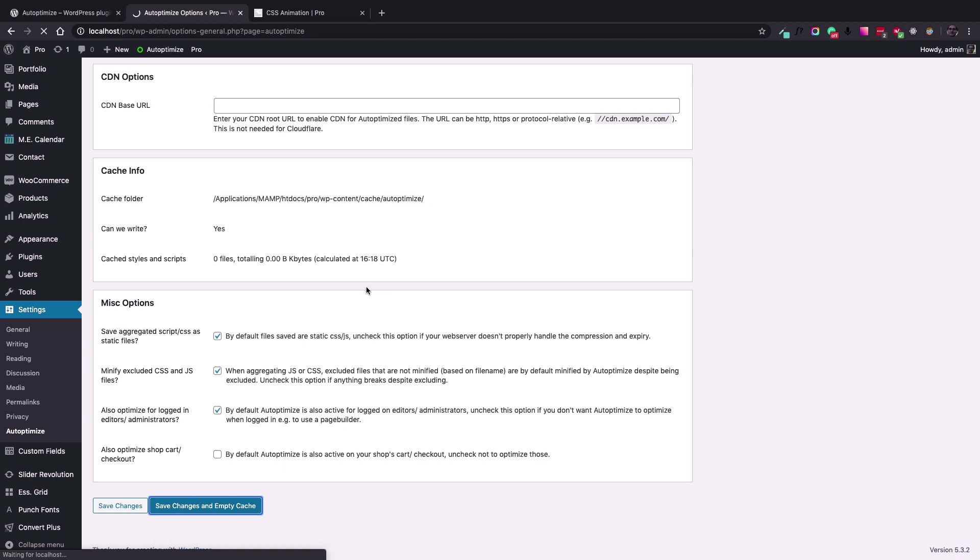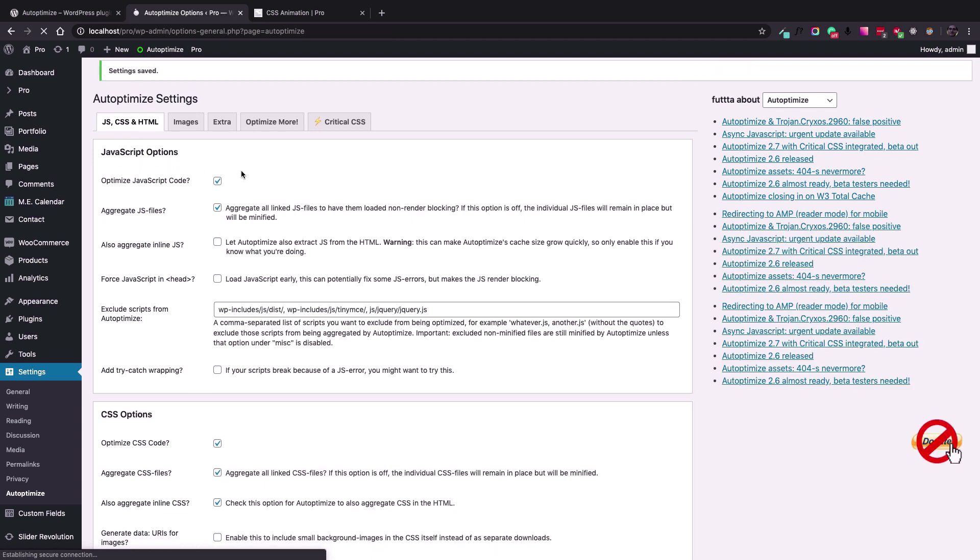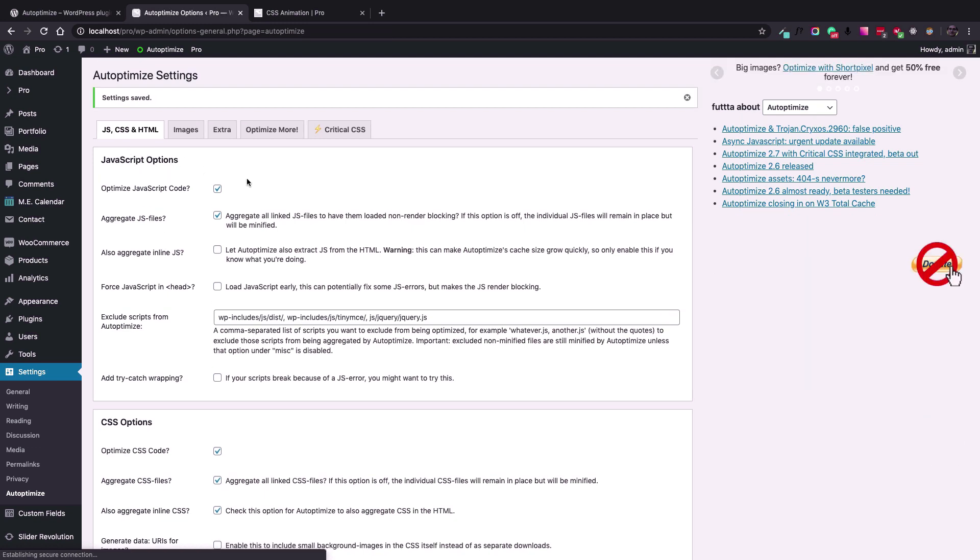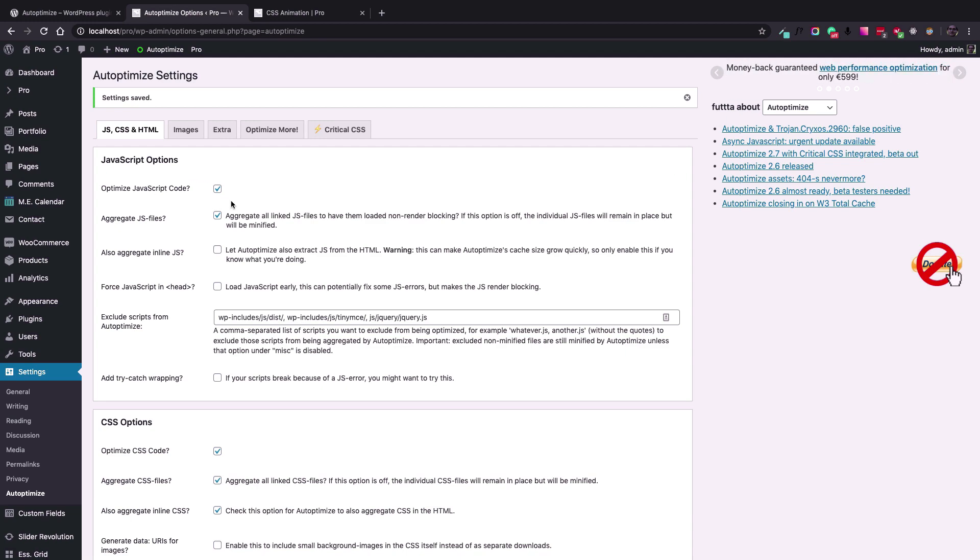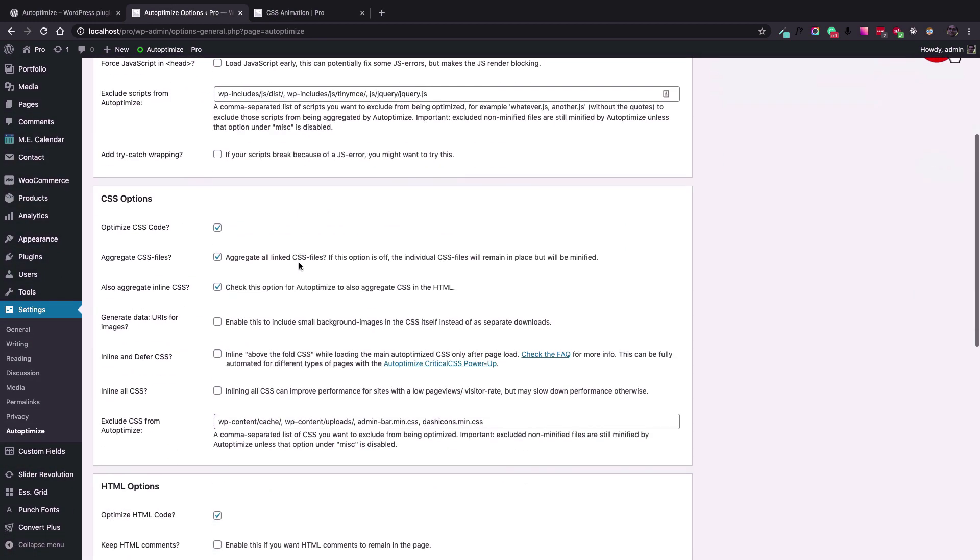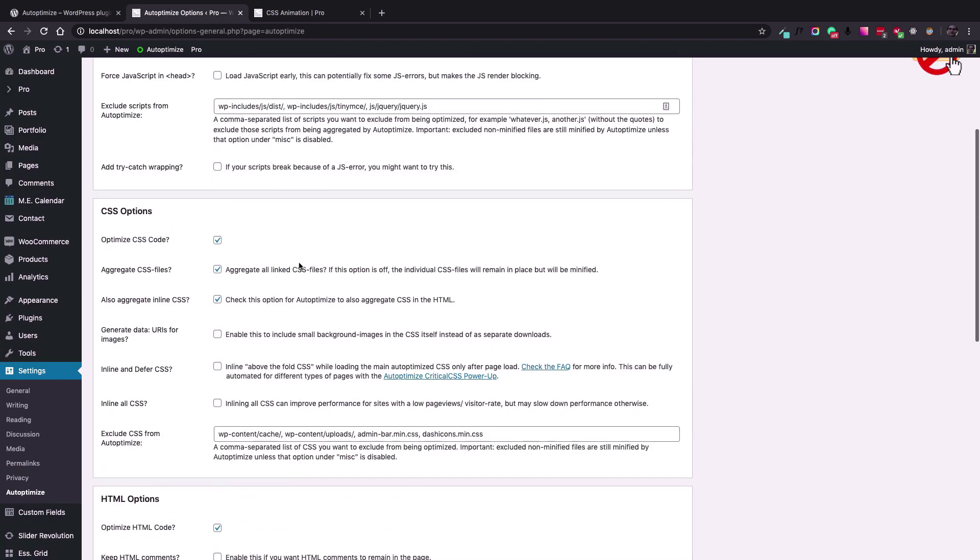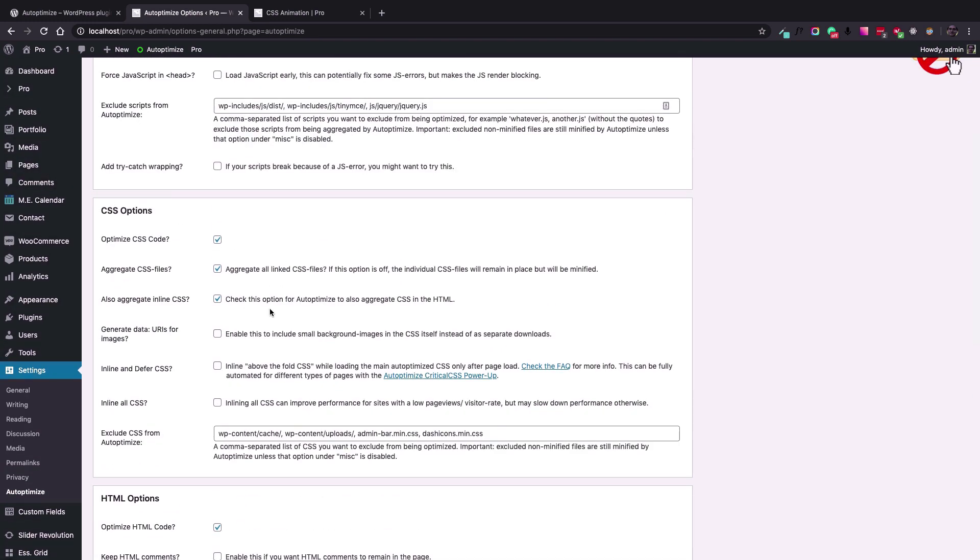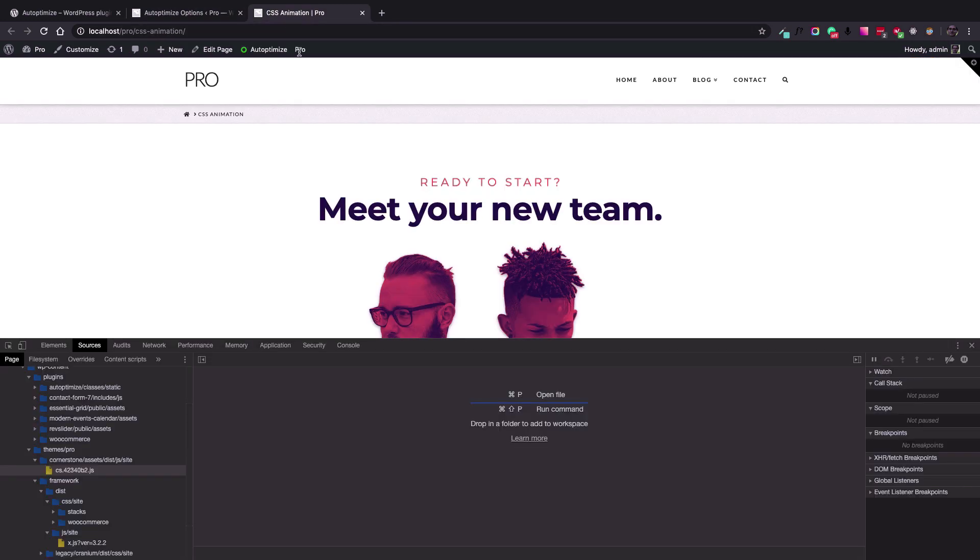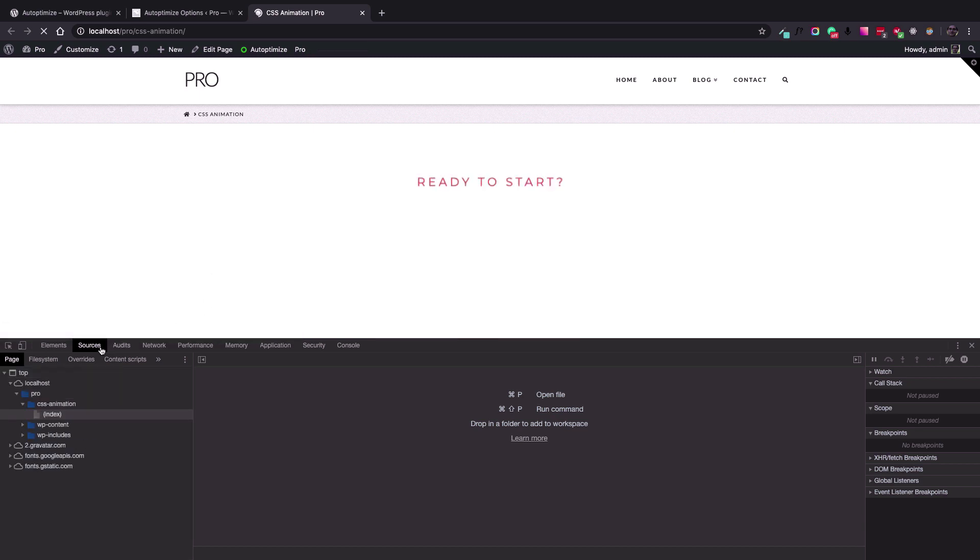So the thing that Auto Optimize plugin now does is that it searches for all the JavaScript sources in the page and for all the website and make sure that it minifies all the JavaScript, CSS files, and also merge them to one file.